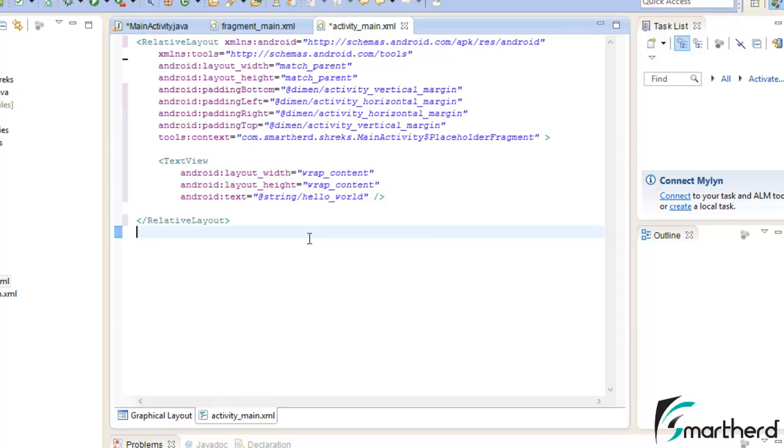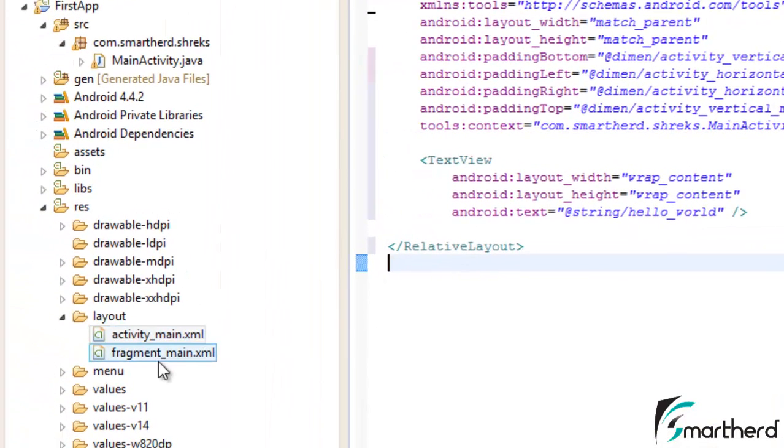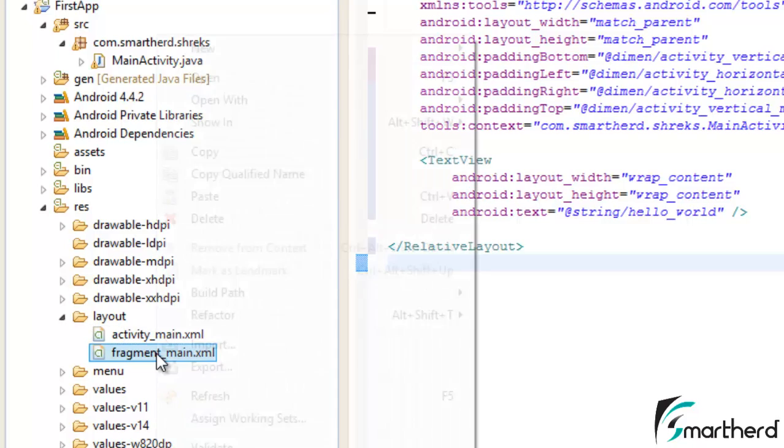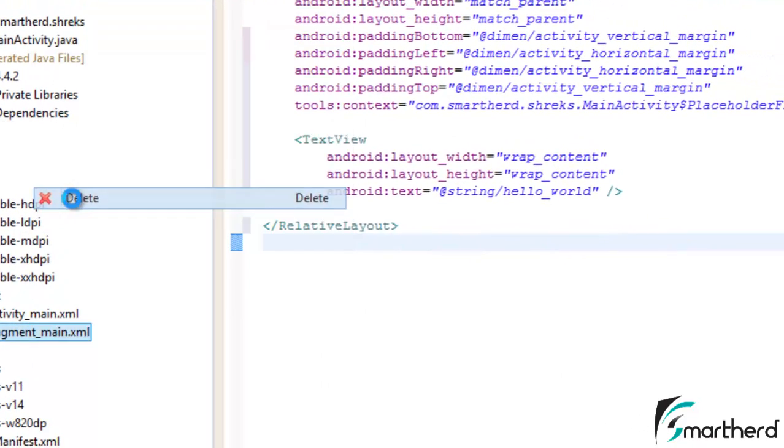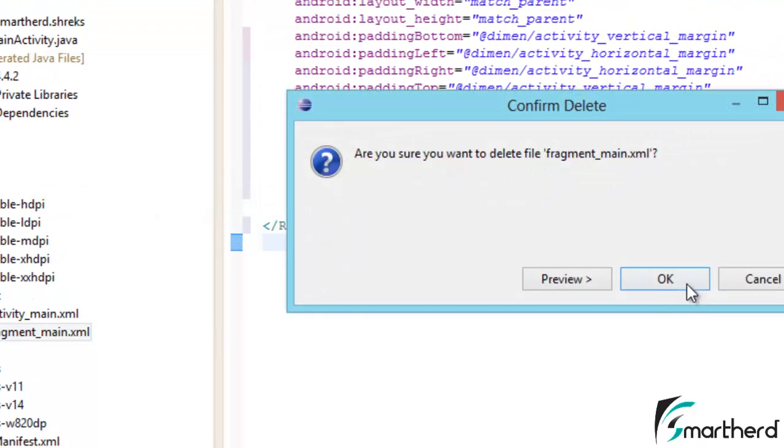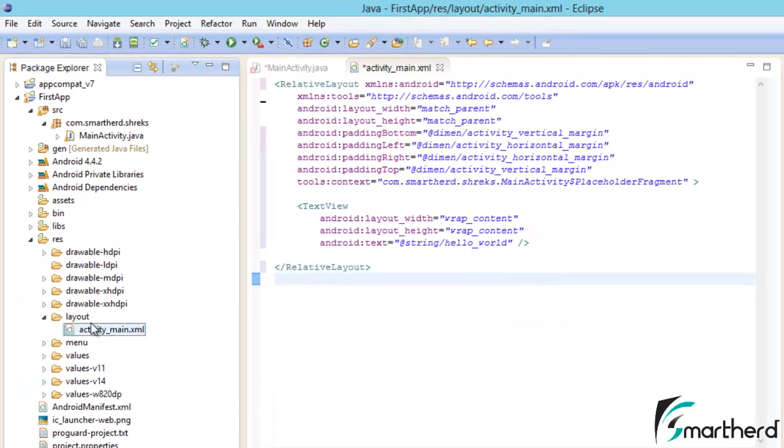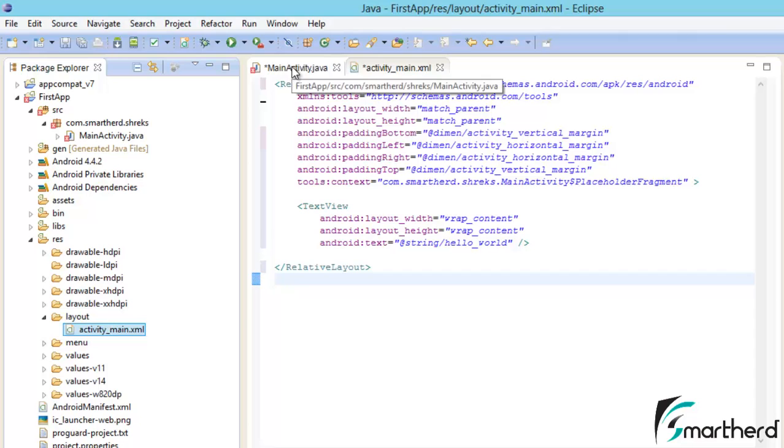Now what I want you to do is just delete this fragment_main.xml, because fragments are higher level concepts used to make applications for tablets, not for smartphones. For making apps for tablets I will teach you later in the downline tutorials. So as of now we have to deal with this main activity and activity_main. Let's save it.